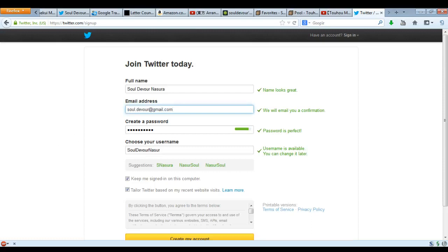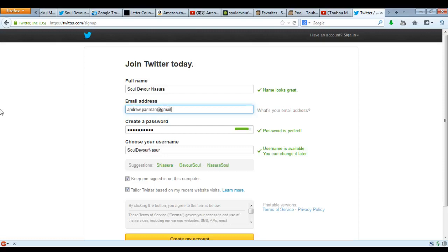But thankfully I do have an email address, and as luck would have it, it's called andrew.payman@gmail.com — oh, this is already registered.